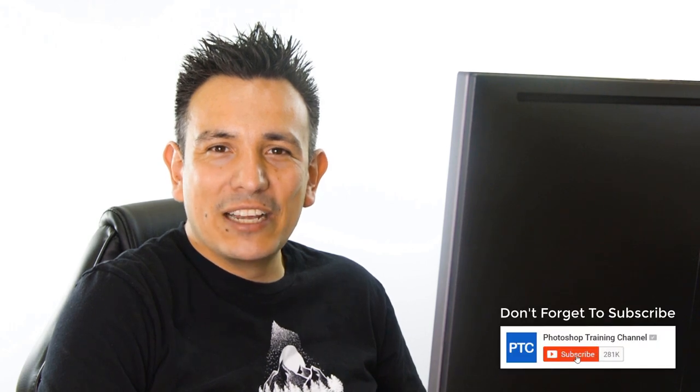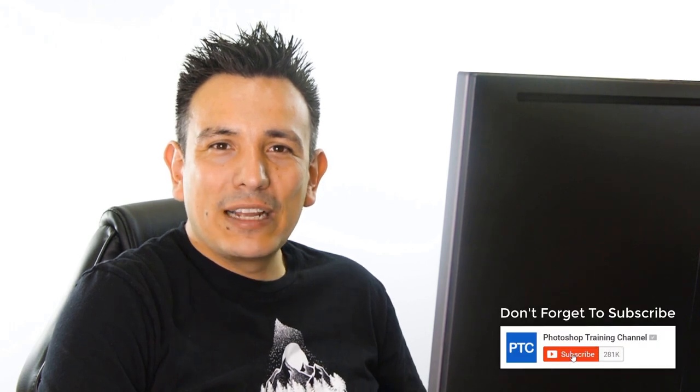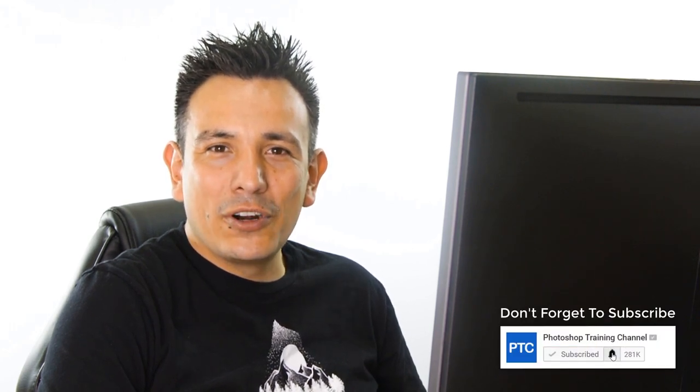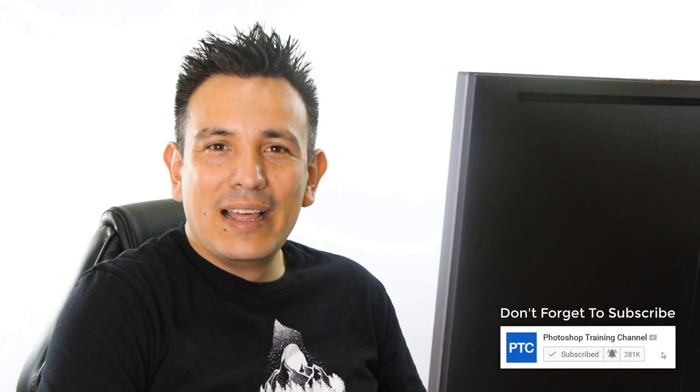And there you have it, the one-click solution to color correcting images in Photoshop. In this case, it was actually two, but you get the idea. Let me know in the comments below if you already knew this technique, or if you prefer a different algorithm than the one I use. If this is your first time at the Photoshop Training Channel, then don't forget to subscribe and to click on the notification button. Thank you so much for watching, and I will talk to you again in the next tutorial.